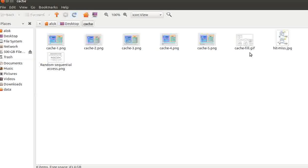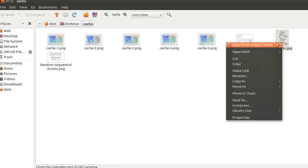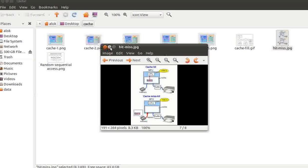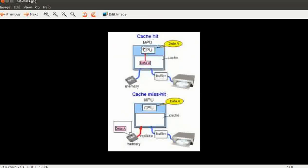Whenever the CPU asks for data, it first checks the CPU cache. If the data is found in the cache, this is known as a cache hit — the CPU does not need to go to main memory. But if the CPU asks for data and that data is not found in the cache, the CPU needs to go to memory to fetch that data and put it in the cache, which obviously takes double the time.